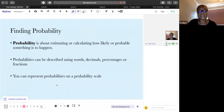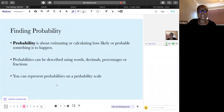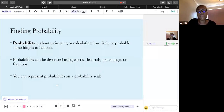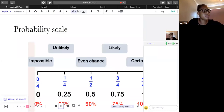First, let's go through how to find probabilities. Probability is about estimating or calculating how likely something is to happen — what are the chances it's going to rain today, or that you have chips for dinner. Probability is all about chances. Probabilities can be described using words, decimals, percentages, or fractions.